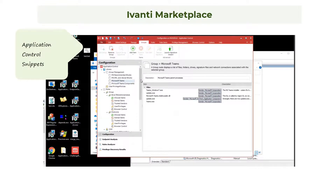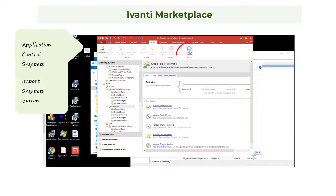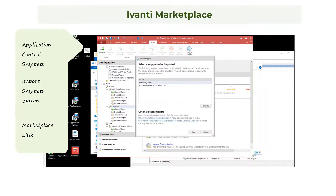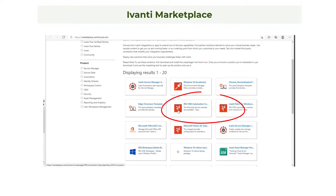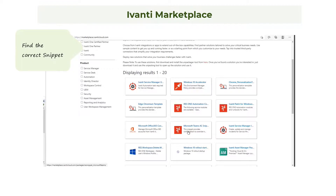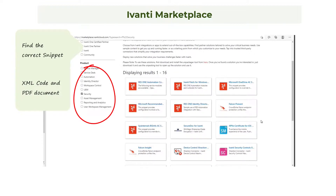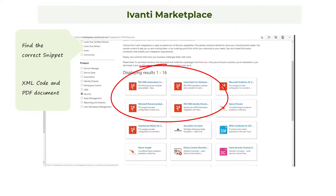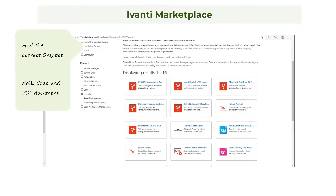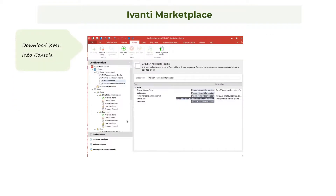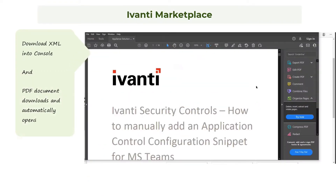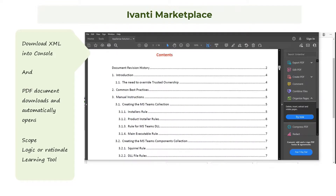In addition to the Microsoft published snippets we have seen, a range of specific application control snippets are available from the Avanti Marketplace. If you go to the Import Snippets button in the ribbon, there is a link for the snippet download location at the Marketplace. In the Marketplace, symbols indicate the available snippets and you can choose one that suits your application and needs. The links deliver a zip package which includes the snippet and information in PDF format. If you filter the list for security, the snippets are easier to find. When you download a snippet, you get the XML imported into the console and a PDF document that explains the scope and the logic or rationale behind the snippet. This can be a useful learning tool providing insights into the impact of settings changes.